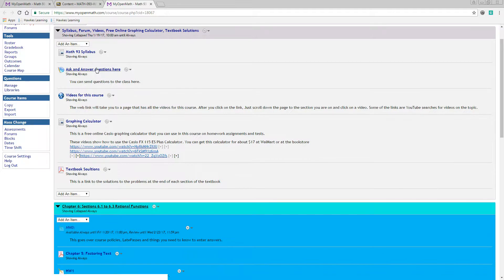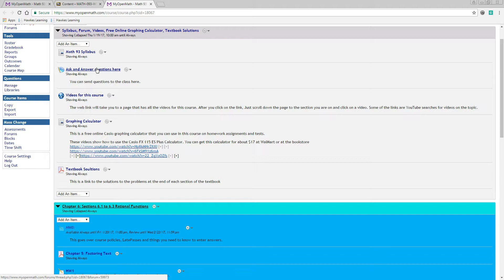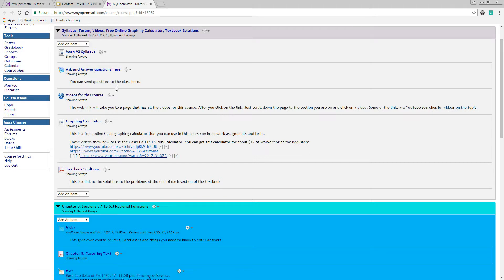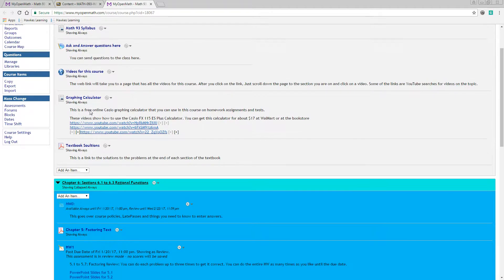This right here is a little form that you can type in questions that go out to the entire class, but all your homework questions also have a link on them where you can click to send a question to the entire class or to the instructor. So a lot of people just don't click here, they just use it when they need it in the homework problems. There's a link on that.